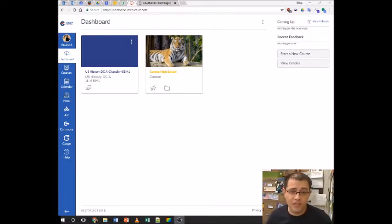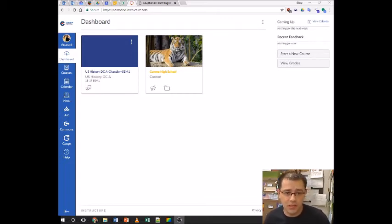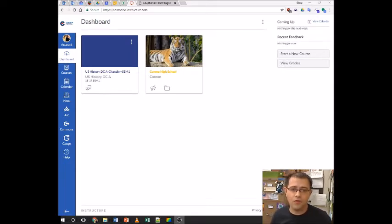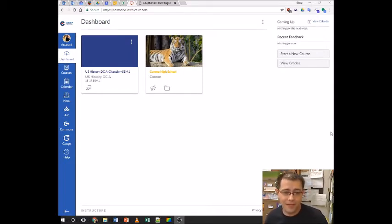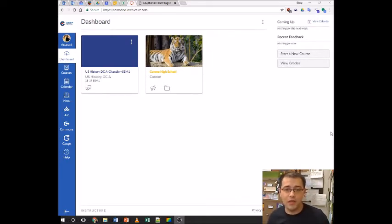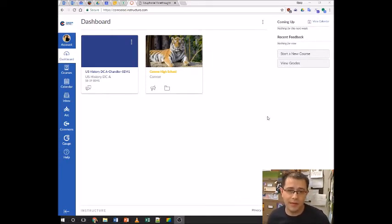First of all, if you are a new teacher and you are not enrolled in the Conroe High School Canvas course, you should have gotten an email from Kim Stokes inviting you to do that. If you haven't, you need to email Kim Stokes and let her know, because that's where all pertinent information is going to be for you.